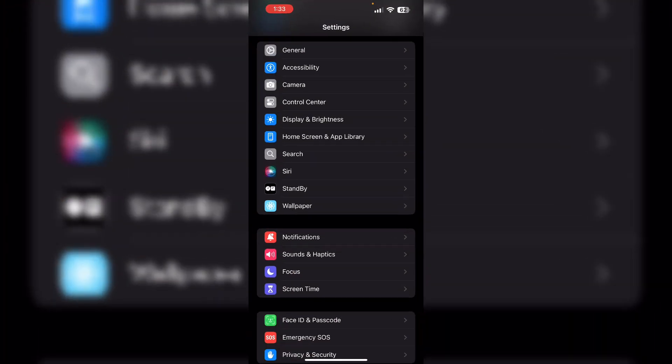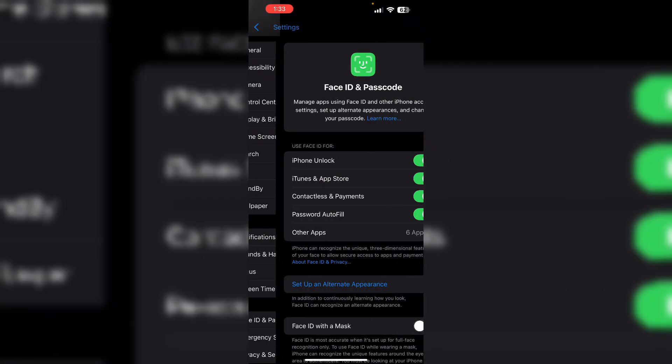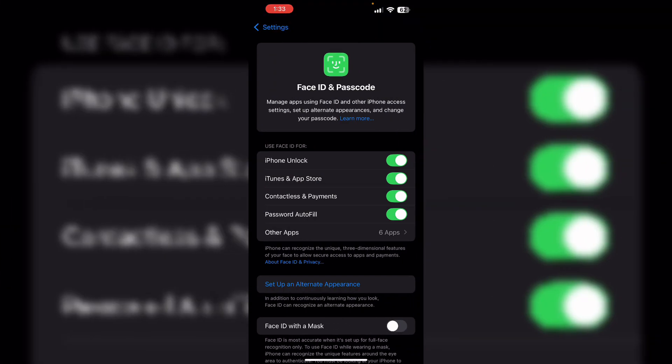Then check settings. Go to Settings, then Face ID and Passcode. Enter your passcode. Now ensure Face ID is enabled.